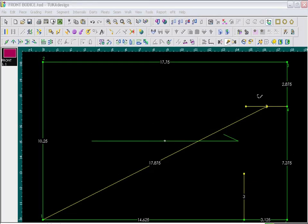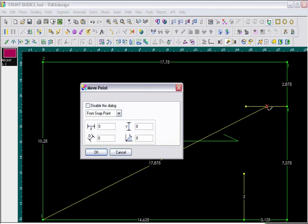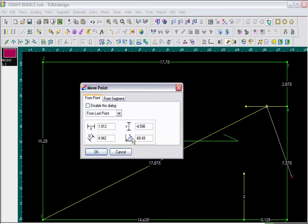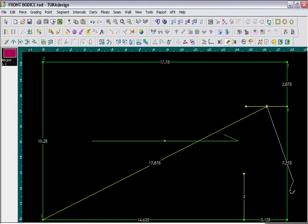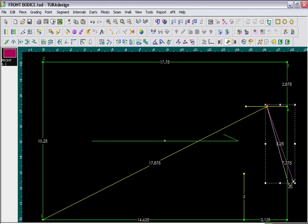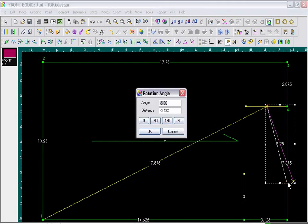Now I will do the same for the shoulder line. So beginning at my shoulder point, I will draw a line to intersect this guideline. And my distance needs to be exactly 5 and a quarter inches. Again, I use the Rotate Contour tool, and click on this point, and make sure it touches my guideline.